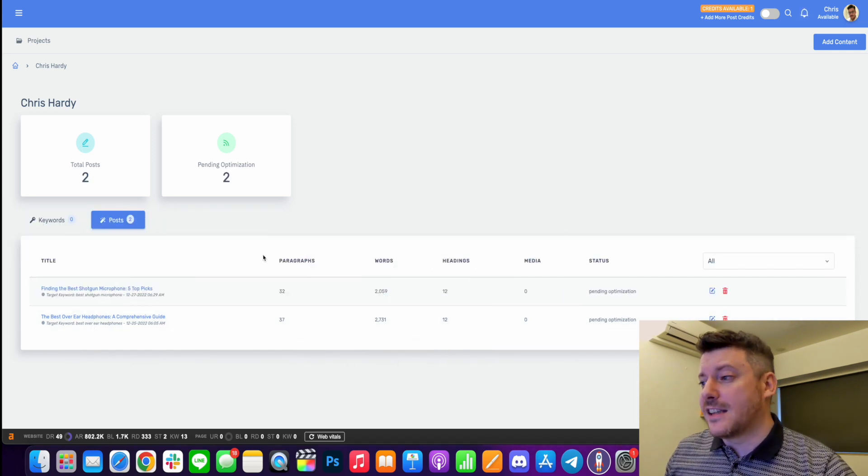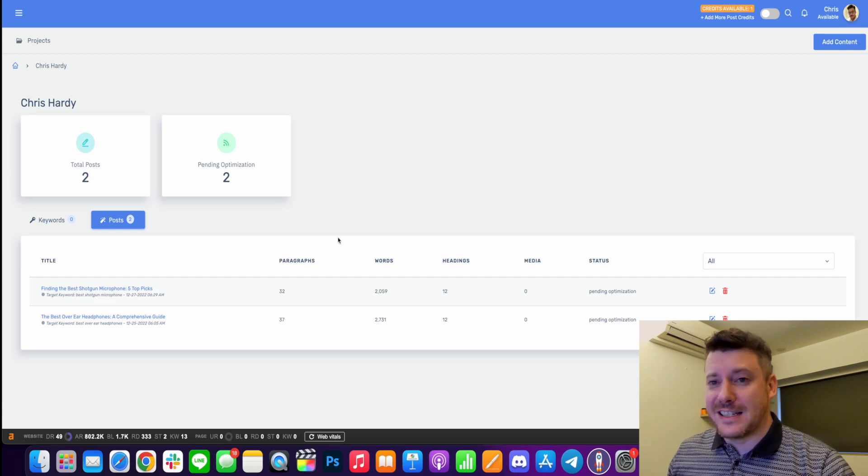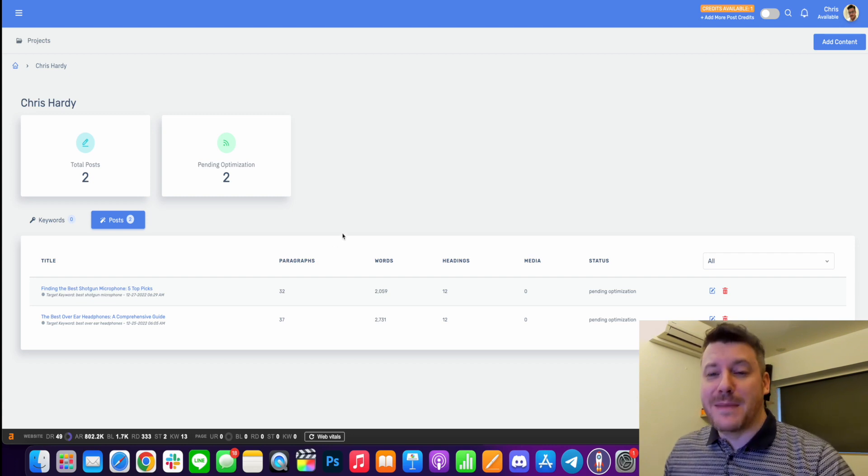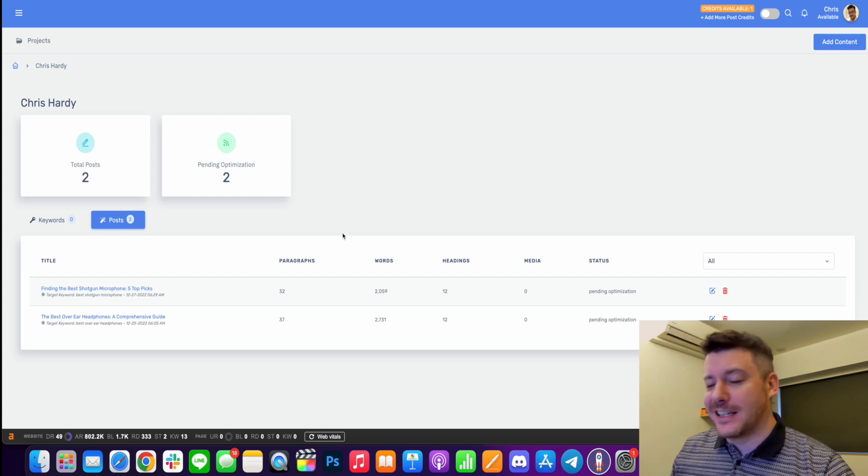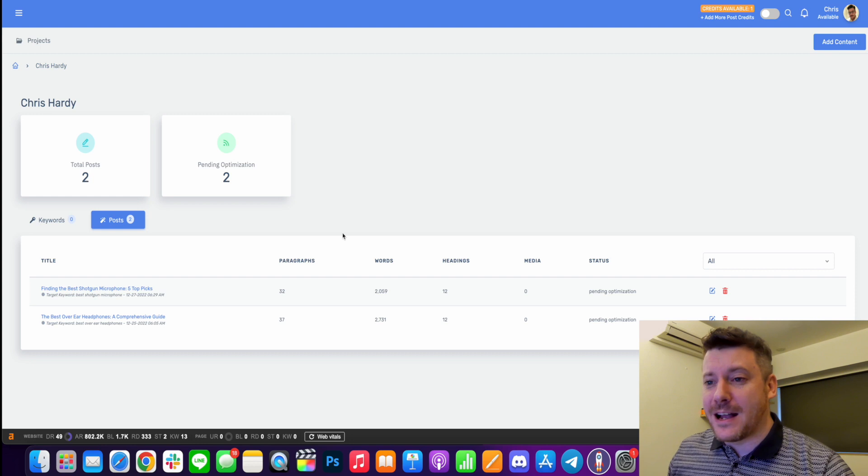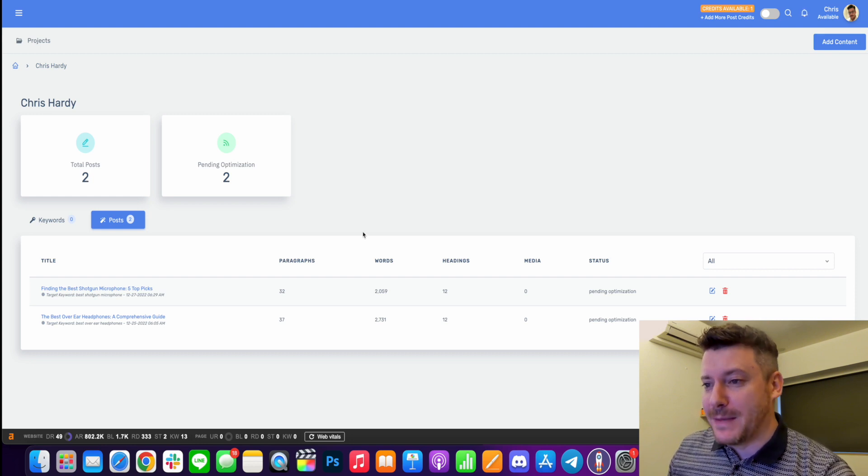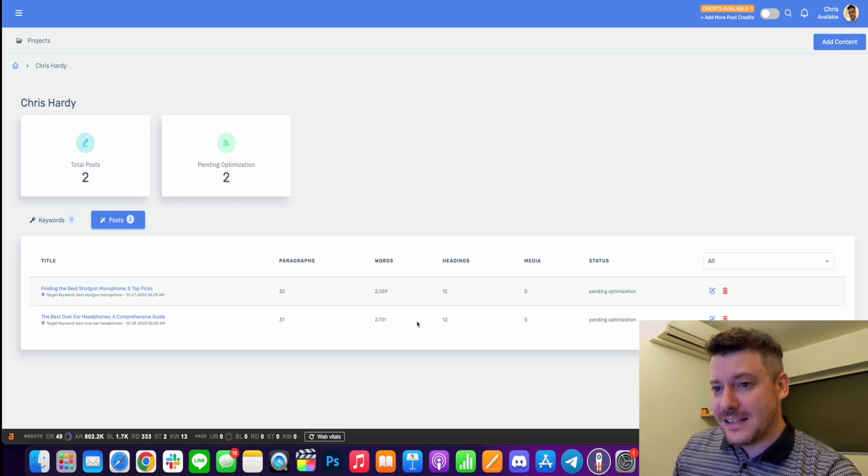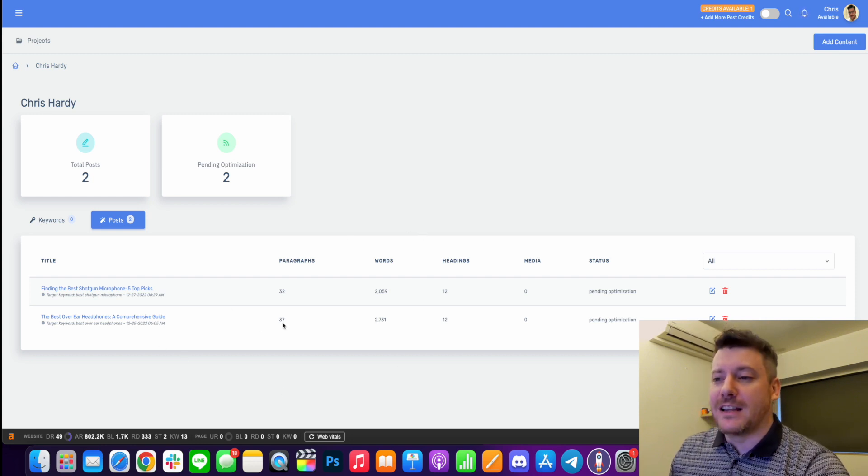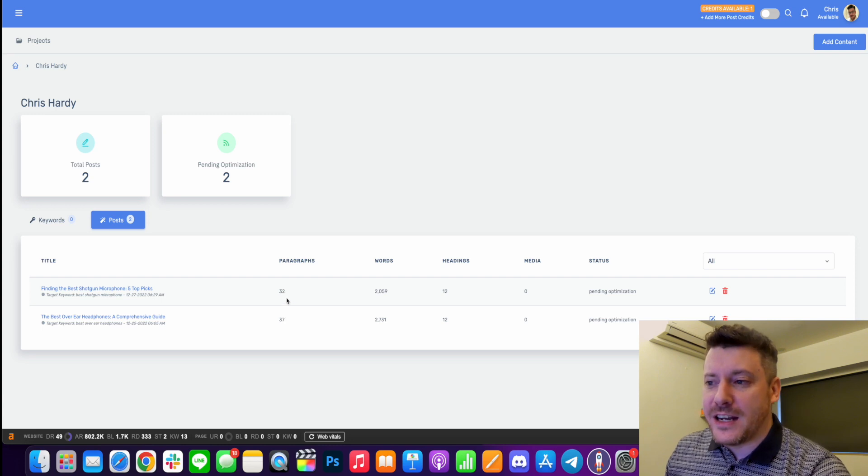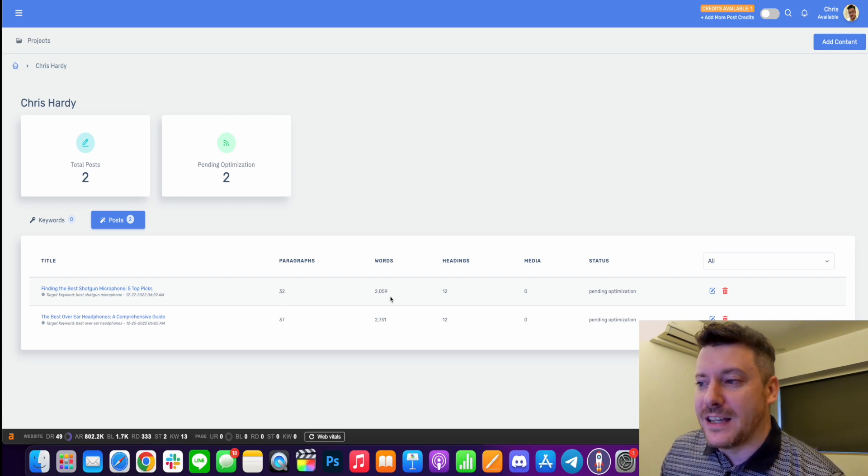All right guys, so I'm back. I thought that was going to take maybe 10 minutes and I could go make a coffee, but actually I came back, I refreshed it. It probably took about three minutes. So you can see it's created. There's a bit of an outline here, 32 paragraphs, 2059 words, 12 headings.